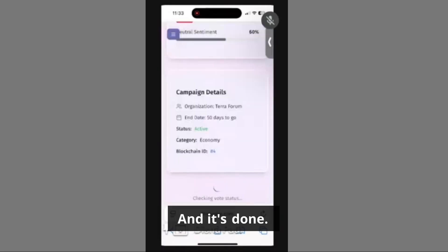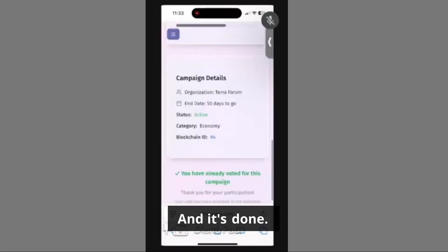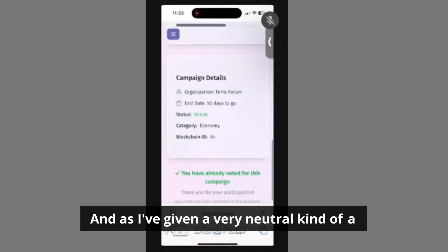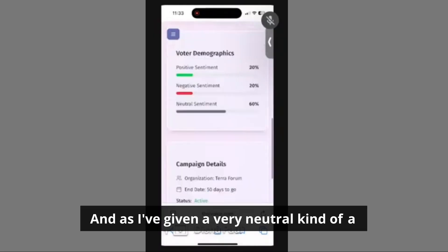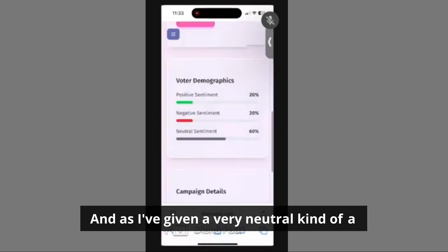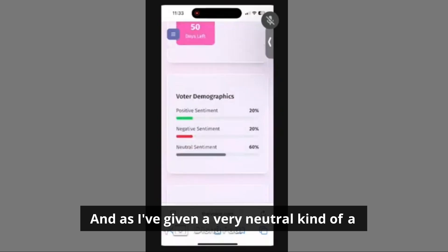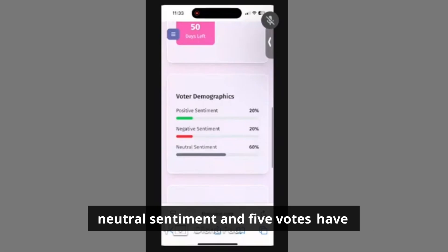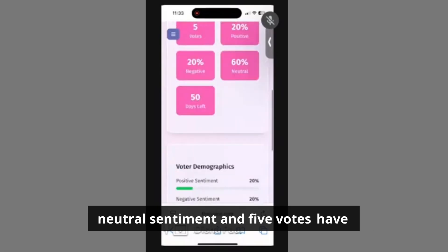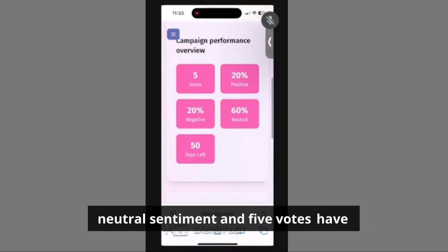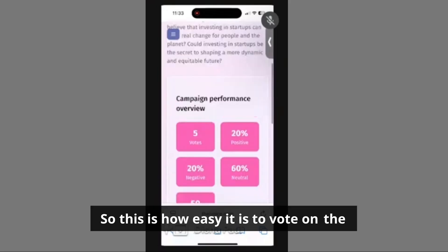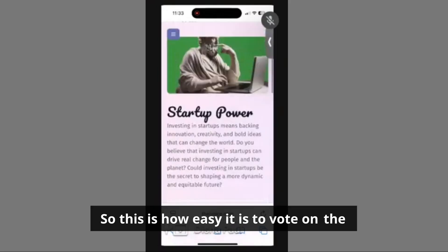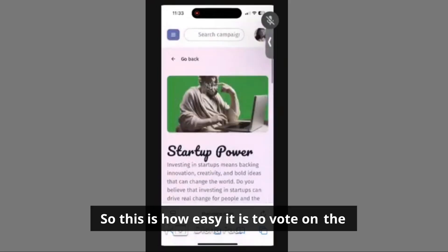Yes, and it's done. As I gave a very neutral kind of statement, it has come to the neutral sentiment and five votes have been recorded. This is how easy it is to vote on the platform.